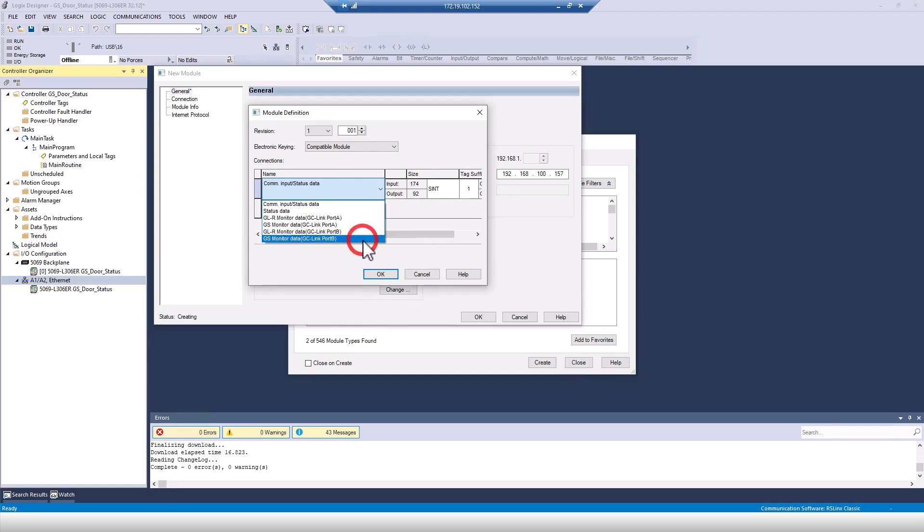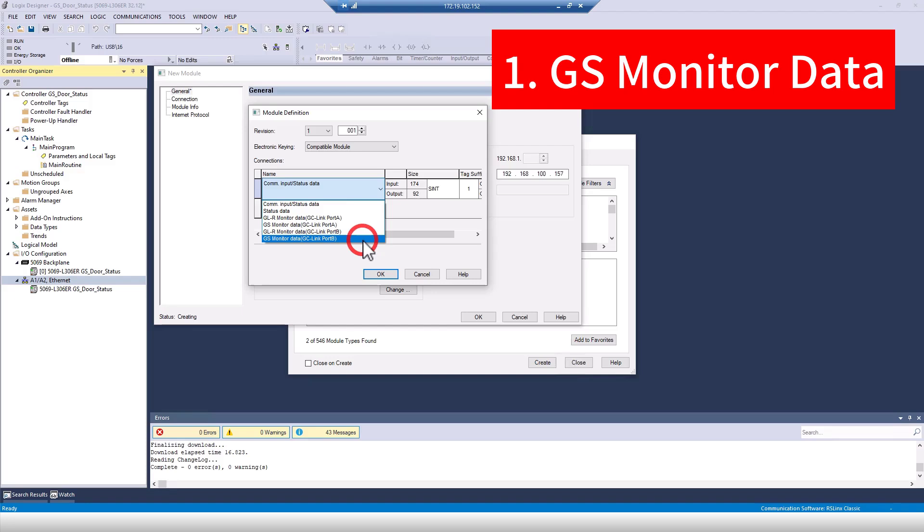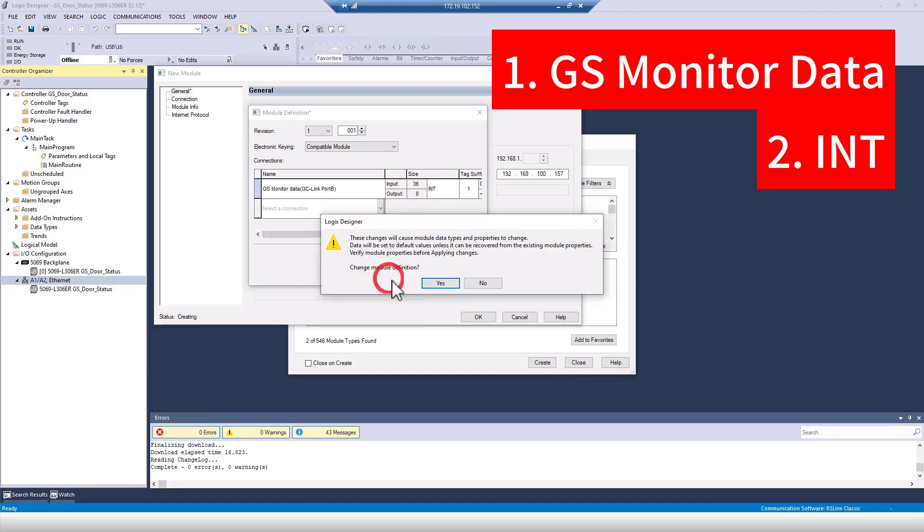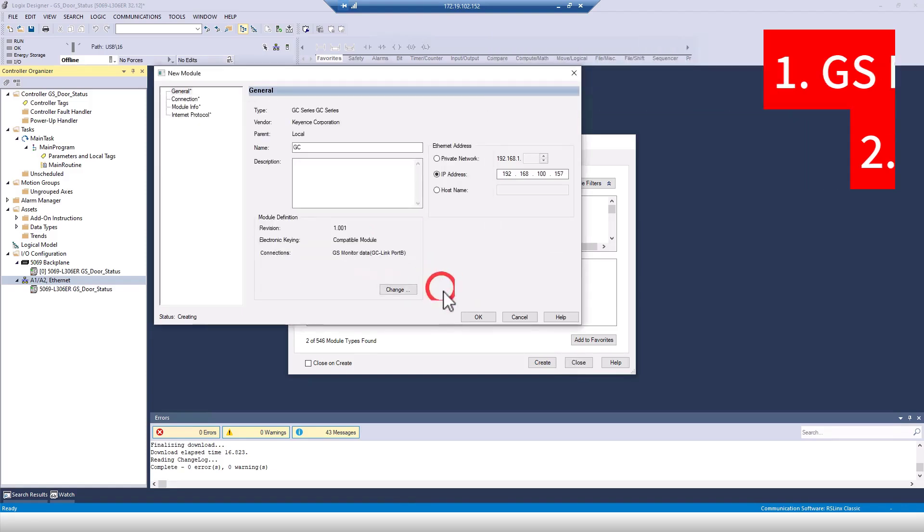Instead of communication input slash status data, we'll want to use a GS monitor for the correct port the interlocks are connected to. An important note here, make sure the connection type is set to integer or int, or else the AOI won't work later.